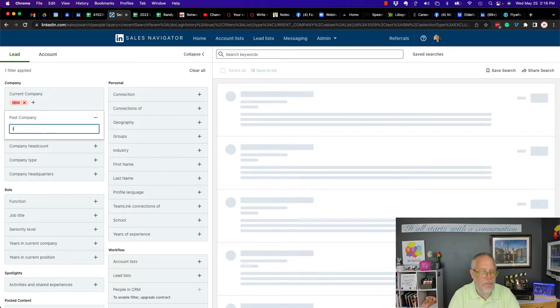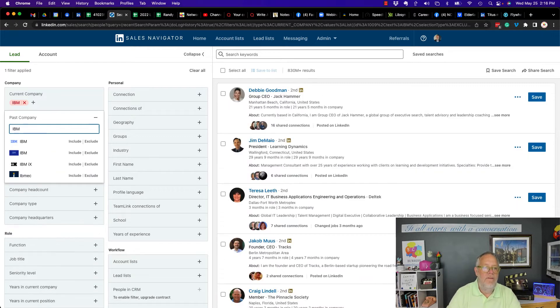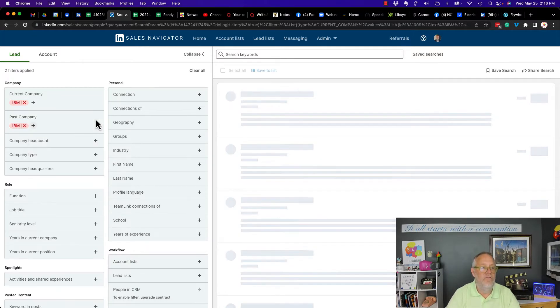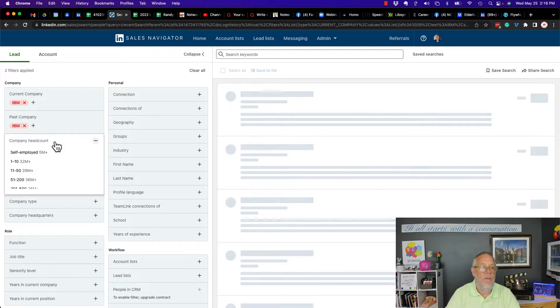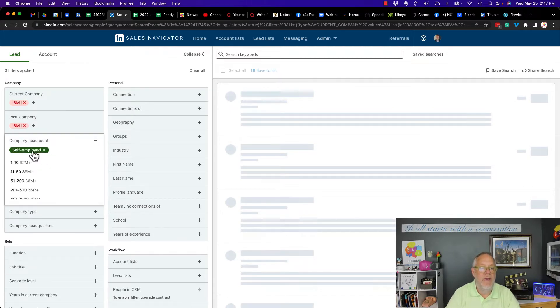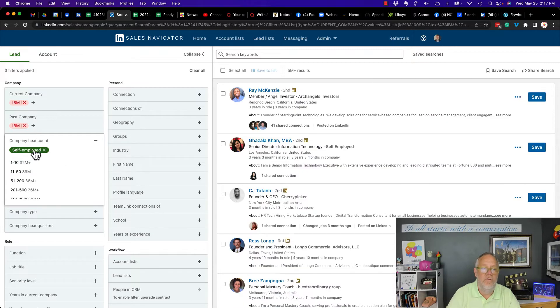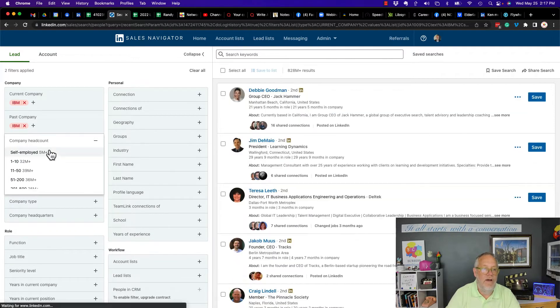Past company, I can put in IBM. Again, I can include or exclude. I'm going to build the whole list of exclusions to show you. Company headcount, I can do 15 million. Now, I do not have the ability to exclude or include here. So I'm going to get rid of that one.